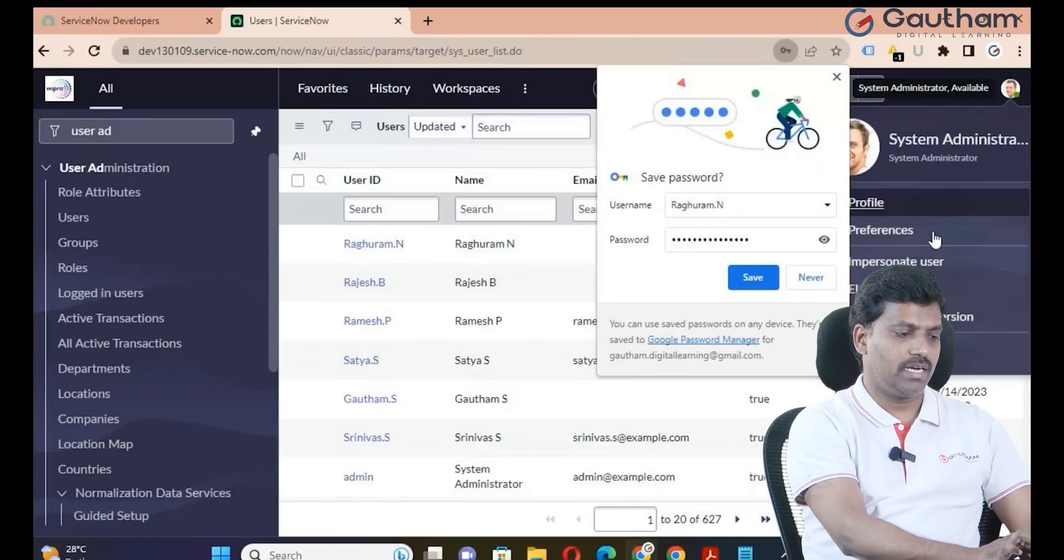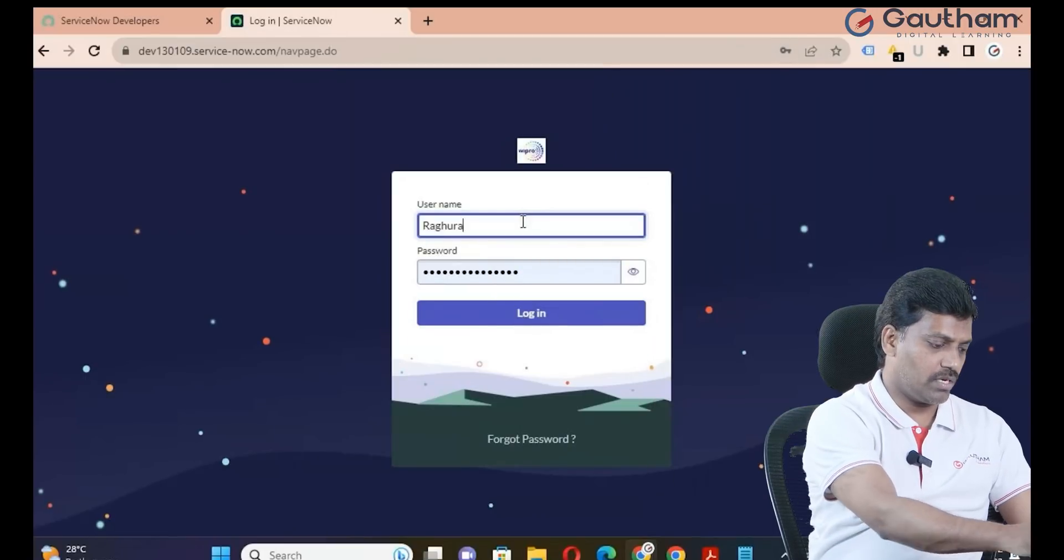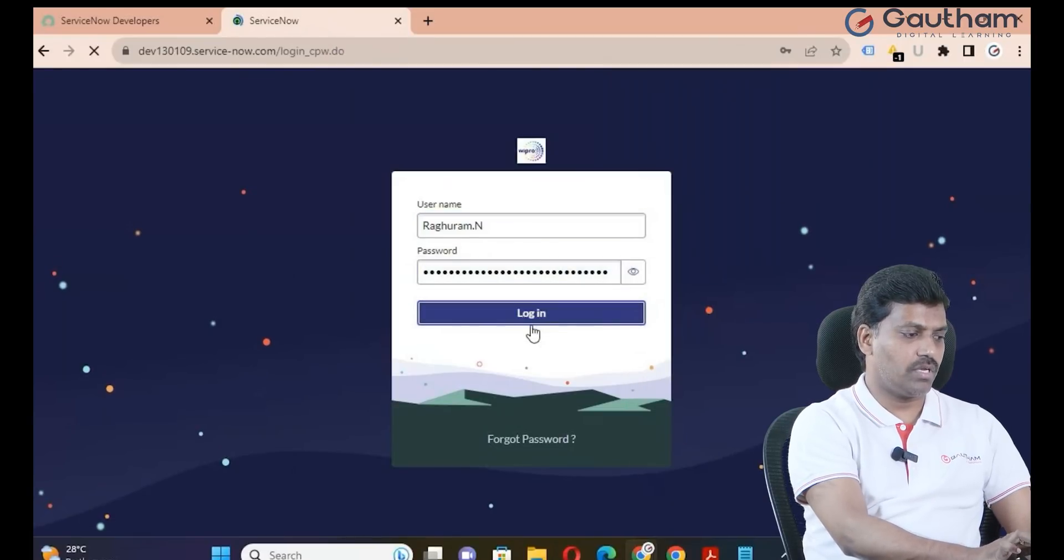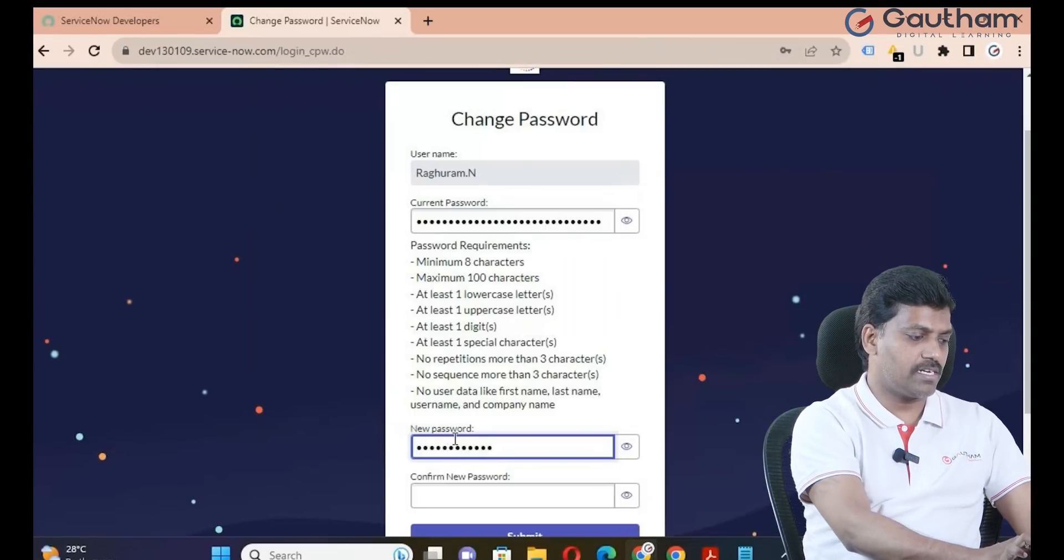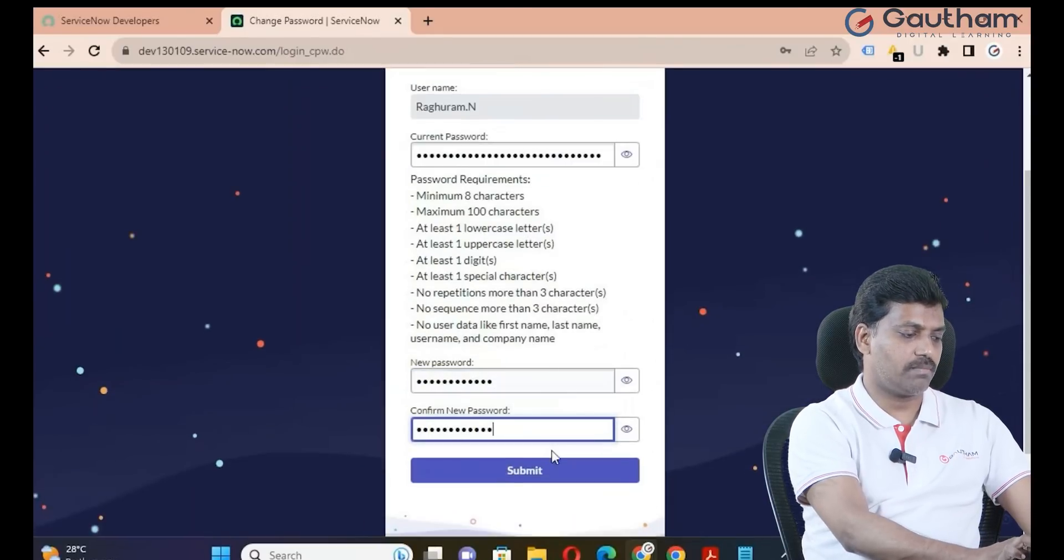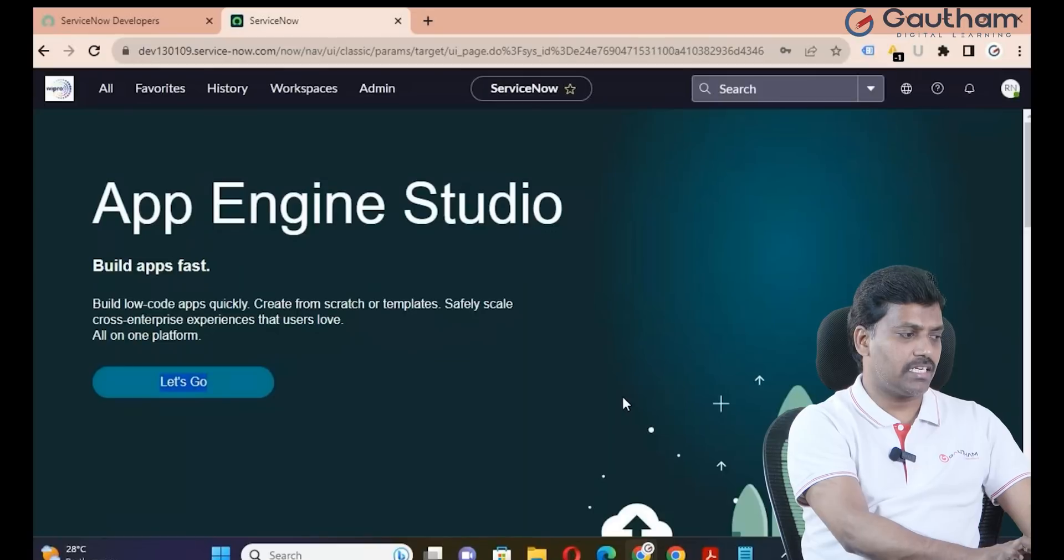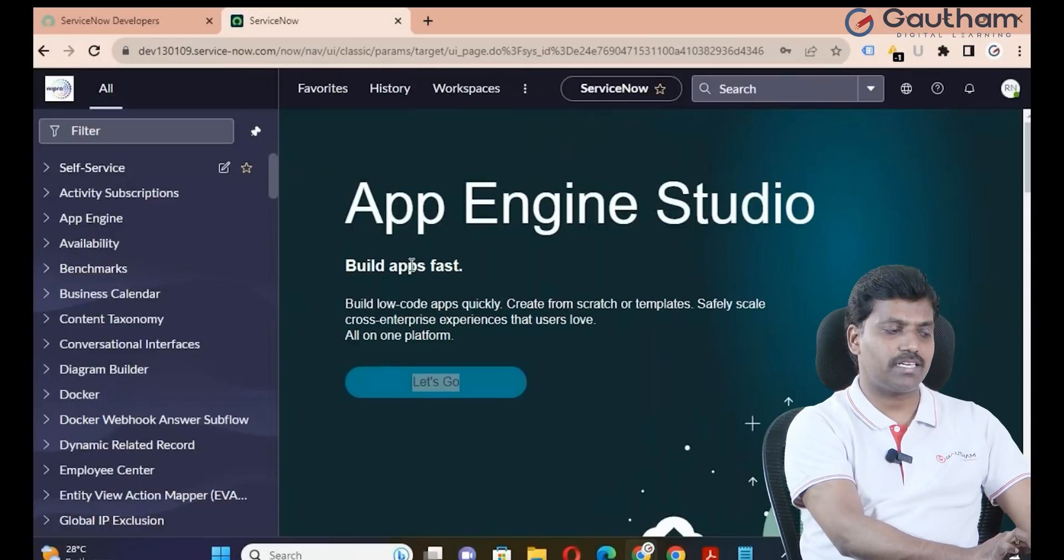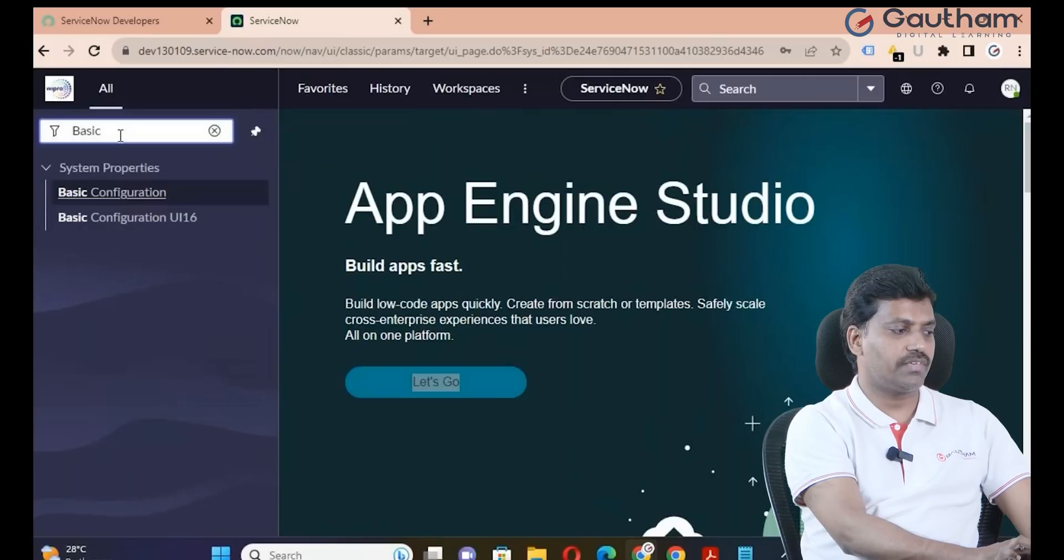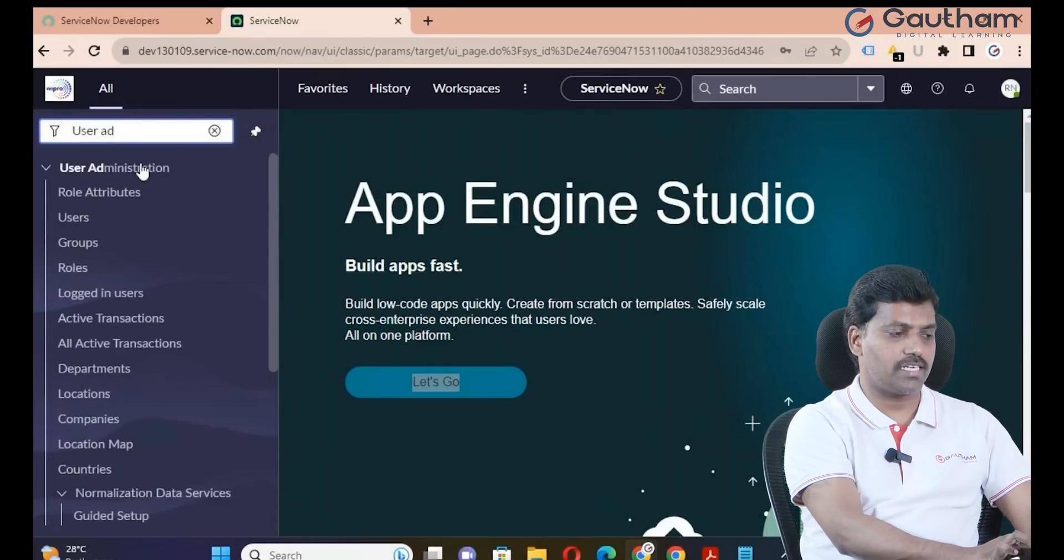Raguram logs in with username and password. First time login requires password reset. After submitting, the administrator user interface is different. The interface is UI16, but based on role assignment, people will access different applications in ServiceNow. The administrator will be able to change basic level configuration and create user records. This is about user creation in the ServiceNow platform.